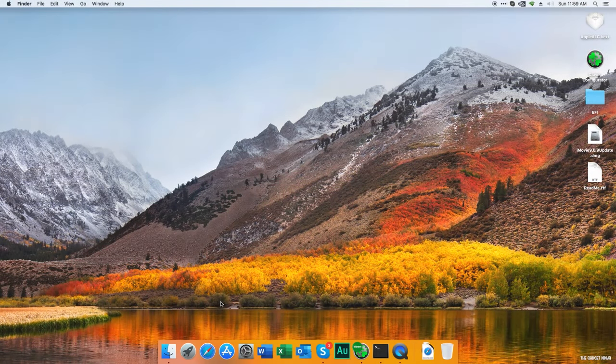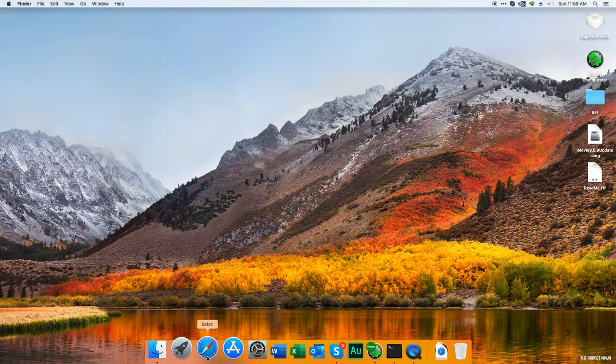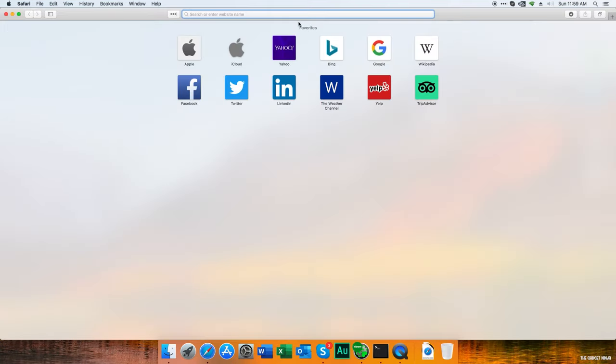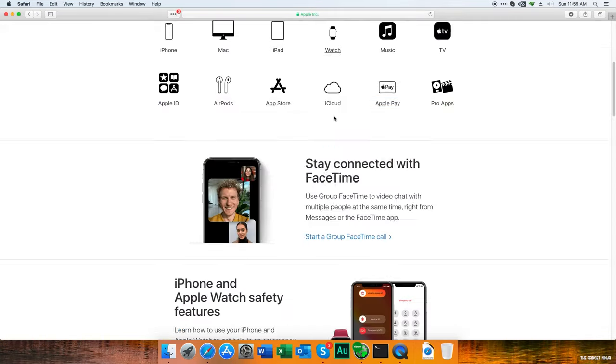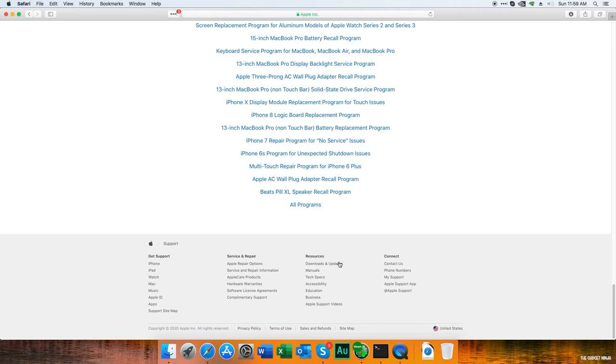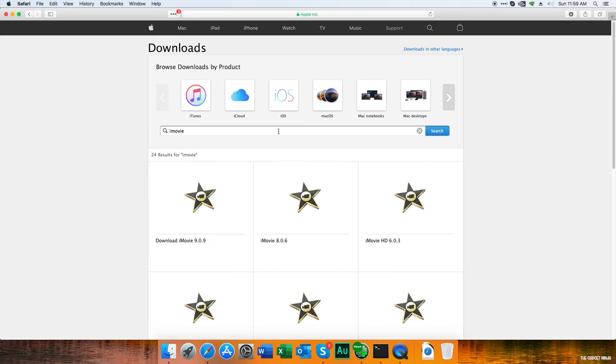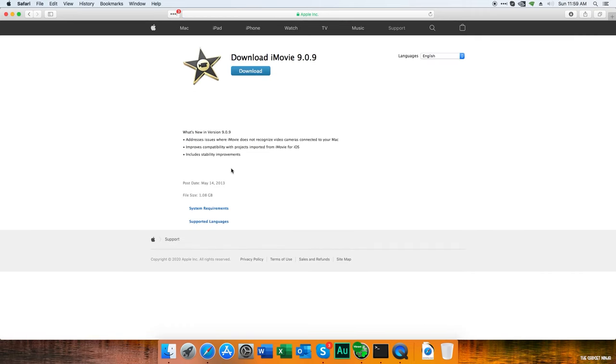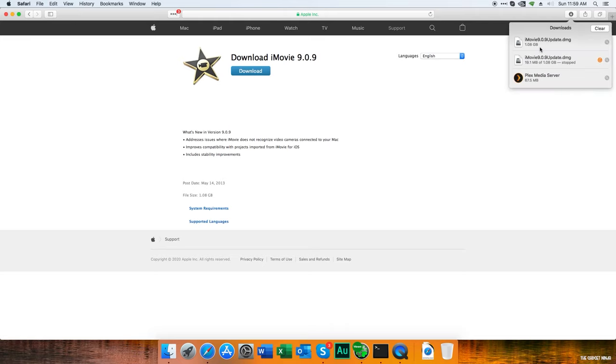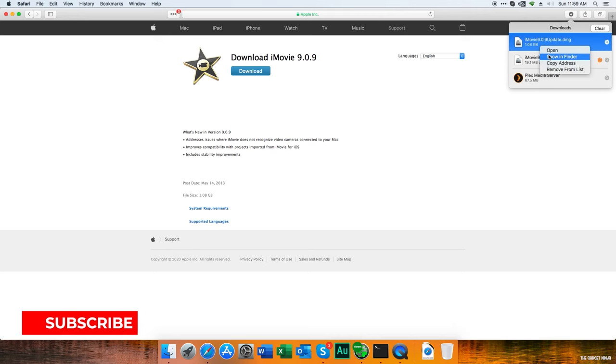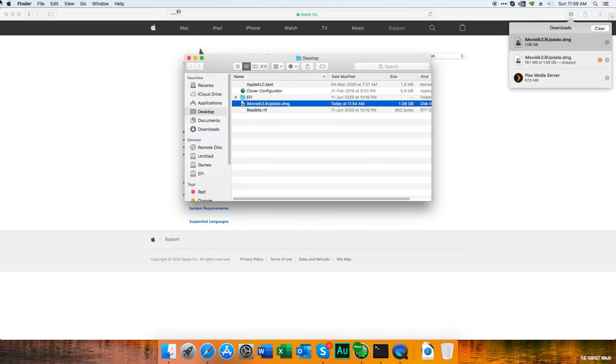First, go to Safari - you have to be connected to the internet. Go to support.apple.com, scroll down to resources, and click on downloads and updates. Search for iMovie because there are a lot of downloads here. Let's click on the latest one. This is not iMovie, this is just the update. If you download it, you'll get iMovie 9.0.9 update.dmg - it's an update, not the entire iMovie file.